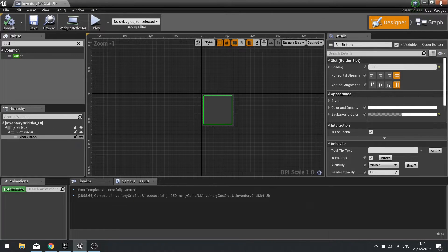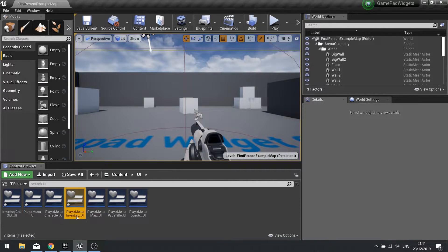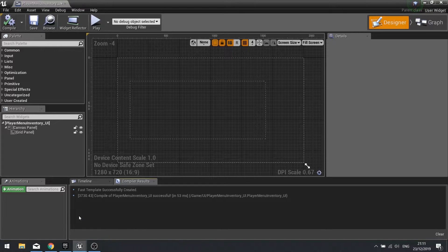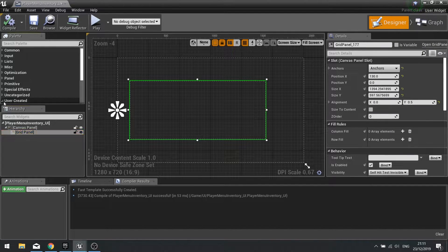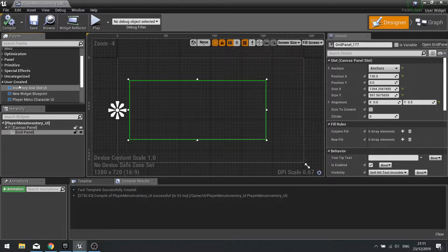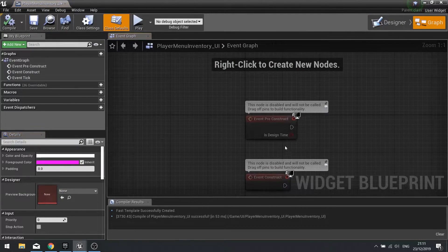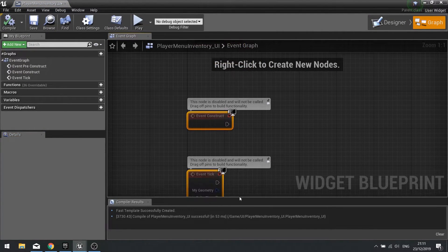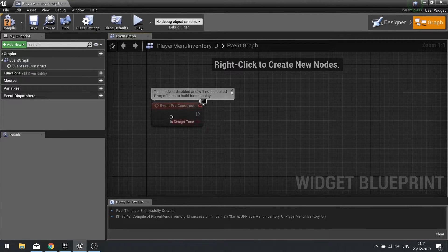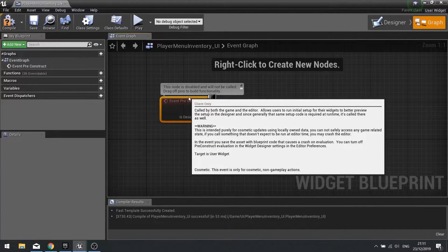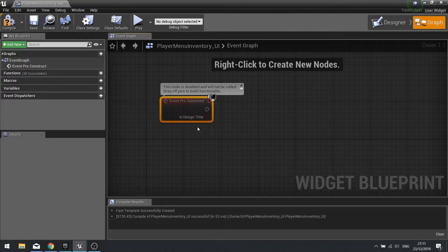The button is done so we can close this and go back to our Inventory UI. Now we can fill this up one by one by dragging a user-created slot in manually, but that's a long process. The quickest way is to go to the graph and use the pre-construct event. The pre-construct event is what happens before any kind of gameplay — it allows you to build something and see it inside the editor.